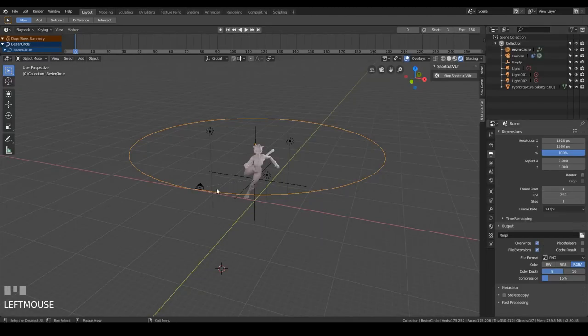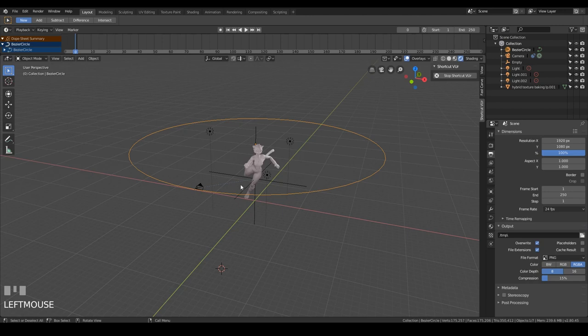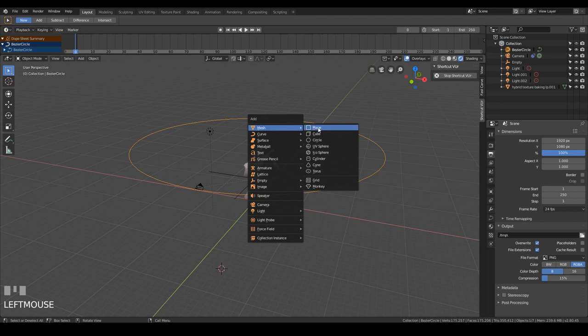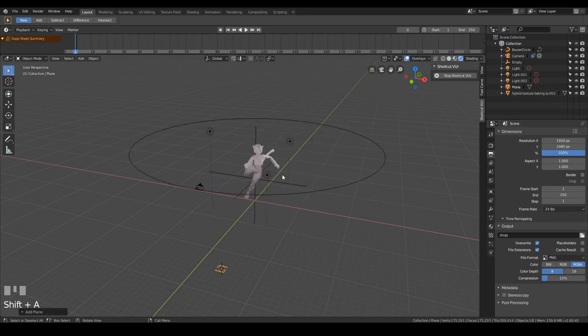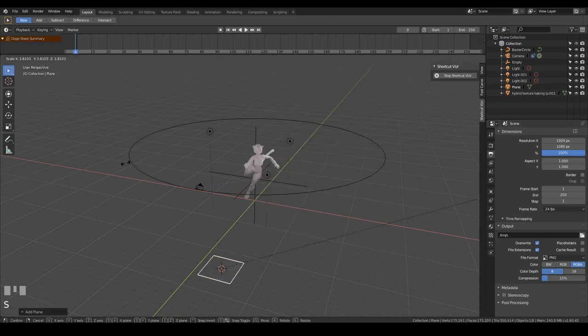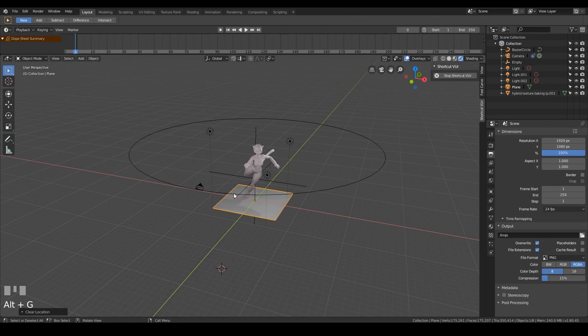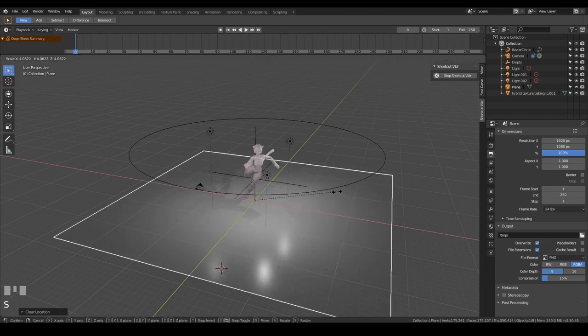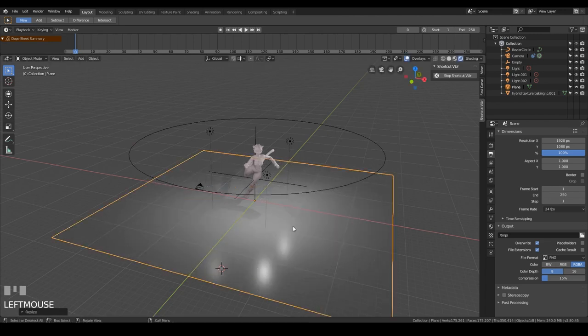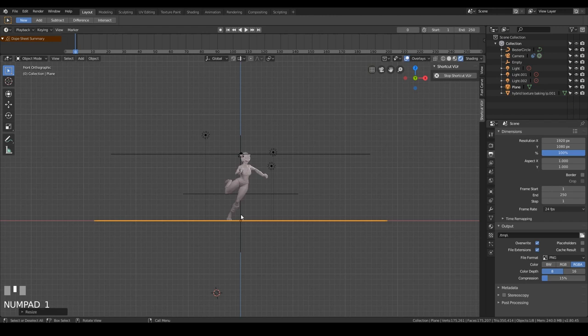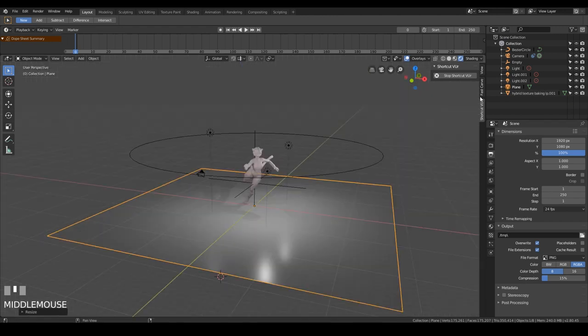If we want a little shadow on the floor, we can only do that in Cycles. So if I press shift A, and add a mesh plane, let's scale that up, and Alt-G will remove any transforms. Let's scale that up a bit more to about there, and let's get to front view and make sure our model is standing on our plane.